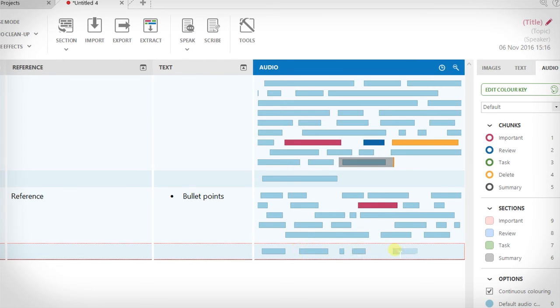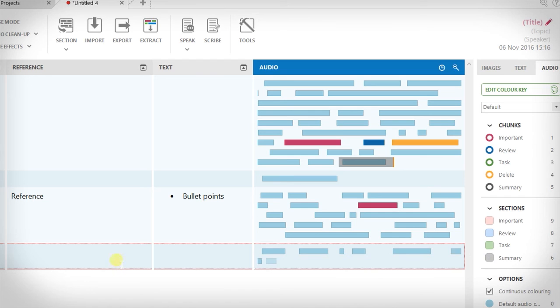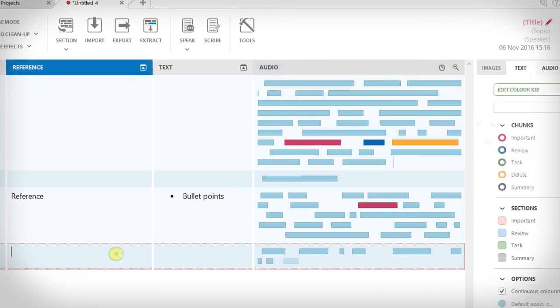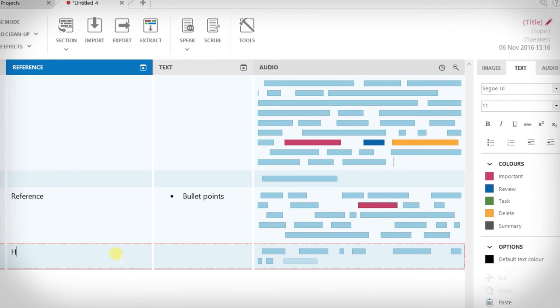All of this without affecting the recording. By the same standard, if you just want to be present in the meeting and add sections and headings and come back to do more detailed annotations later, that's cool too.